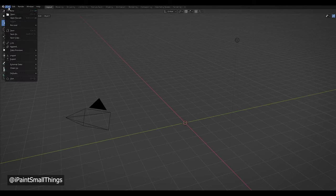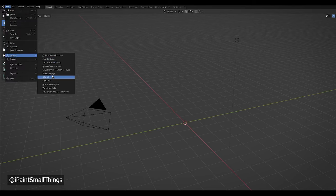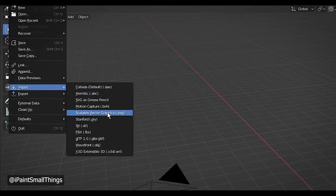When in Blender, make sure you don't select SVG as grease pencil when you're importing. I was doing this for about half an hour with very poor results. You want to select Scalable Vector Graphics.